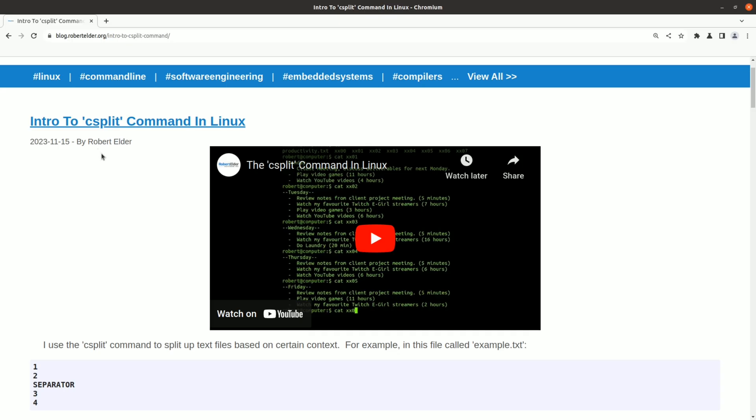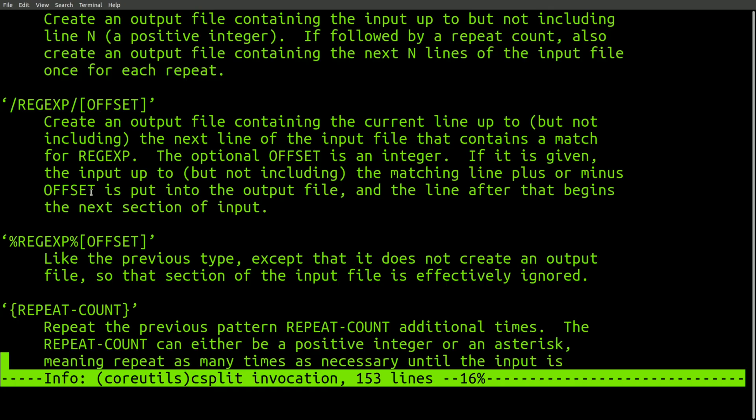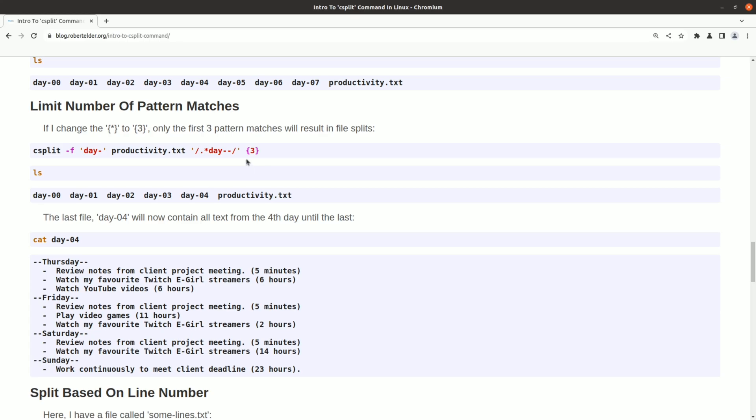Another one that I thought was pretty weird was the csplit command. The idea with this command was you would split a text file based on some certain context. From the documentation, it looks clear that it was designed to work specifically on text files. It also has its own fairly non-standard way of describing repetition. It almost looks to me like this command was designed right around the time when they were first inventing the first modern regular expressions.